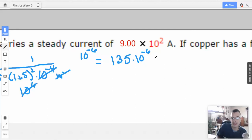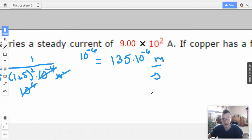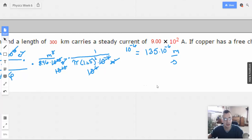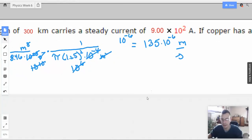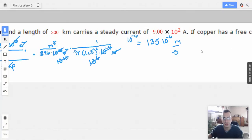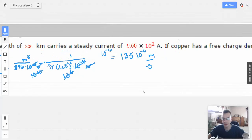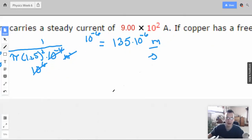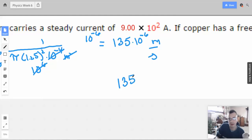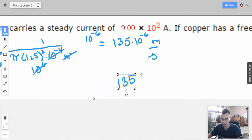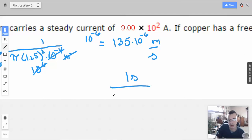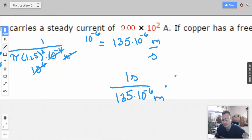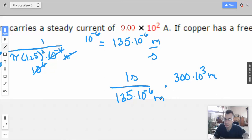So our drift speed is 135 times 10 to the negative 6th meters per second. Now we need it in years, but first I'll get seconds. Using dimensional analysis: 1 second per 135 times 10 to the negative 6th meters, times 300 times 10 to the 3rd meters. The meters cancel, leaving us with seconds, which we then need to convert to years.